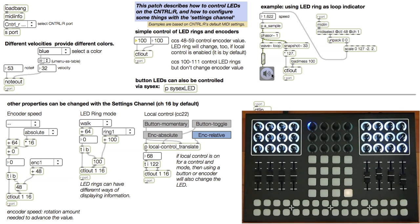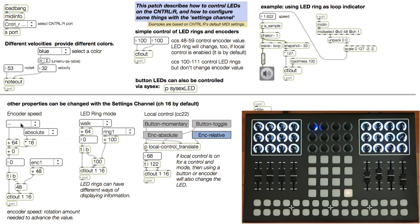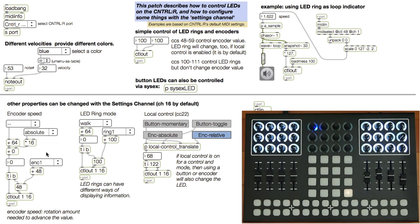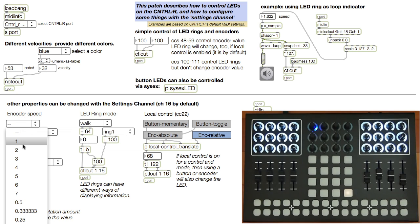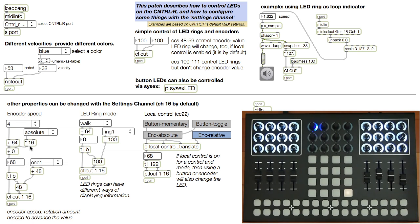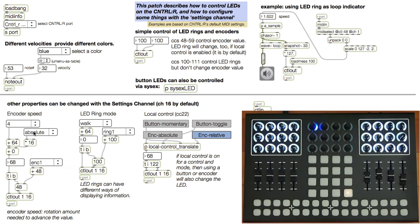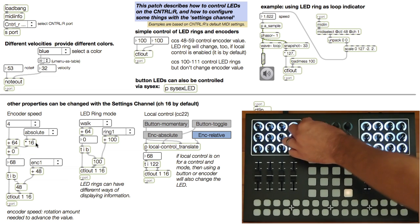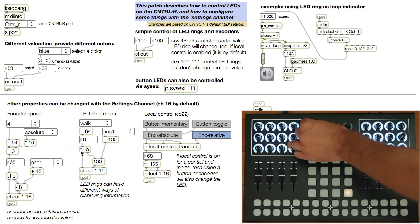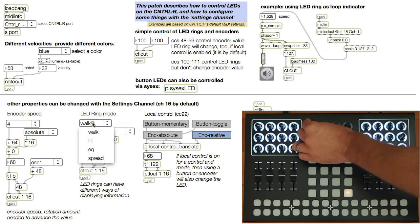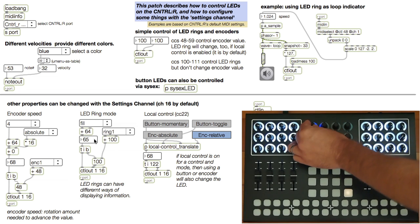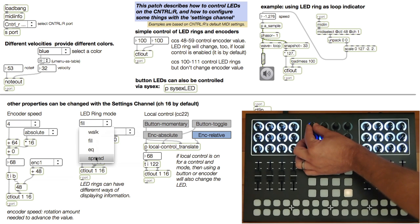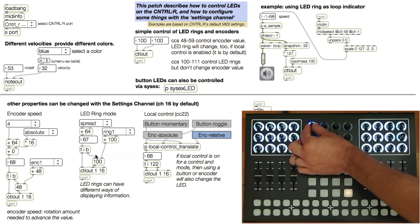There's a couple of other interesting things that I've put in this patch that are unique features of the Ctrl-R that you might need for your own patch. The settings channel is channel 16. On this channel, you can send values to controllers not to change their values, but their settings. I can change the speed of the encoder. I can change how an LED ring draws. There's several modes. I can change local control, which means LEDs respond to your touches without any MIDI data sent to the Ctrl-R.